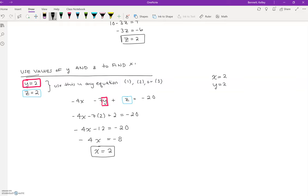Our final solution: X equals 2, Y equals 2, Z equals 2.